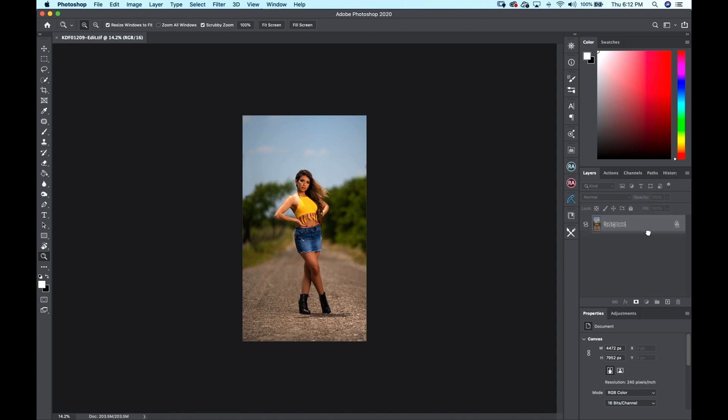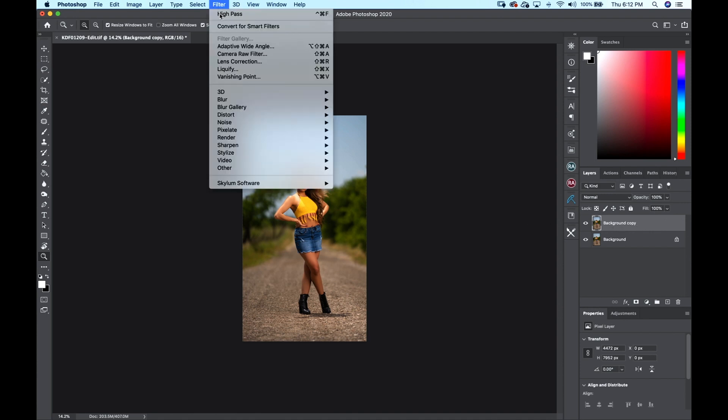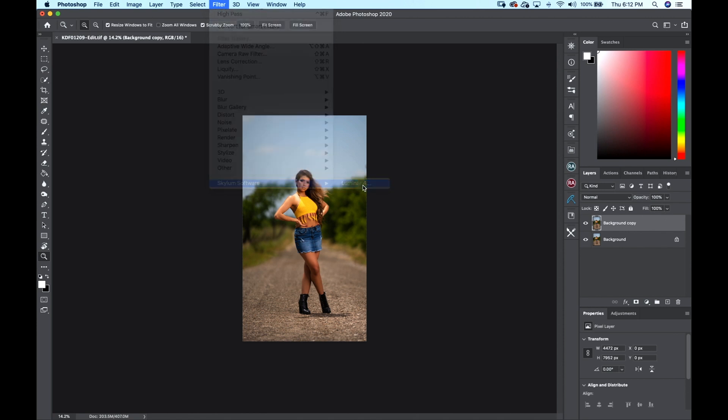What you want to do is go to your right-hand side and make a background copy. This is so if we mess up we can just delete it and start over. We can make edits on top of this. Go up here to Filter, Luminar 4 software, and then click on Luminar.